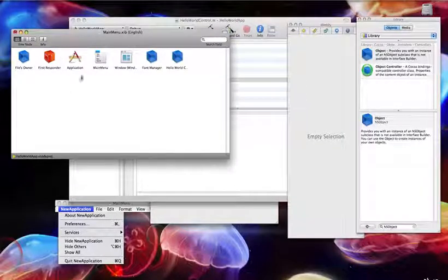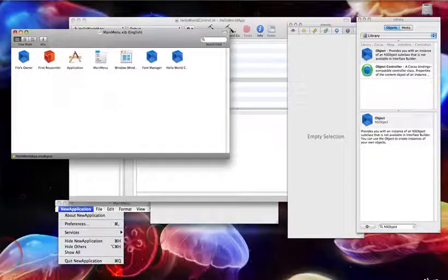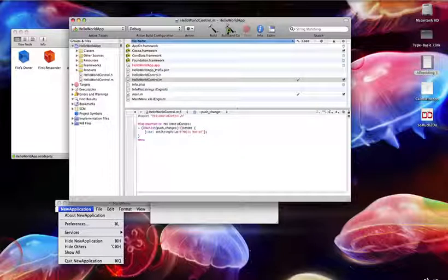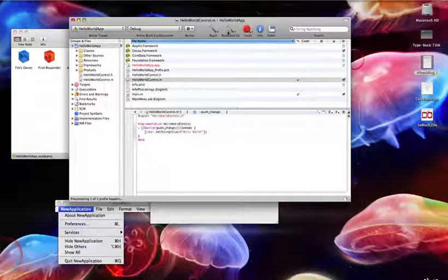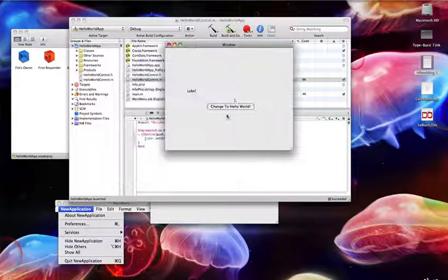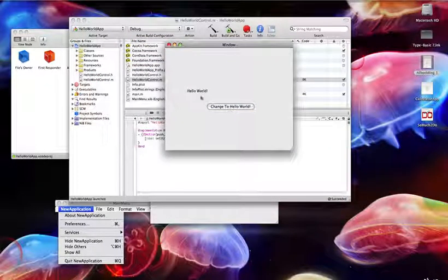Save this one with Command-S or just save it here. Call Build and Go, and let's wait a few seconds. It's launched — click the button, and it's changed to Hello World.